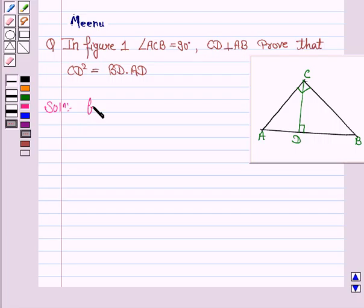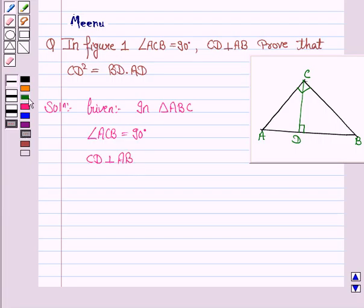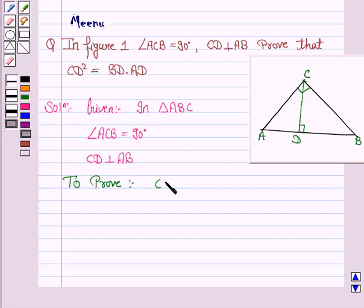Let us first write what is given to us. We are given that in triangle ABC, angle ACB is 90 degrees and CD is perpendicular to AB. We have to prove that CD squared is equal to BD into AD.